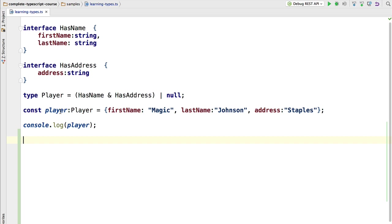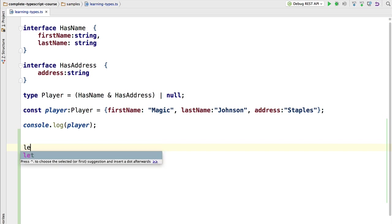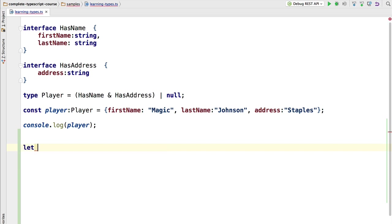This is a great time to introduce the TypeScript any type. Let's declare here a variable which is of type any. We're going to use the let keyword and name it myVar.